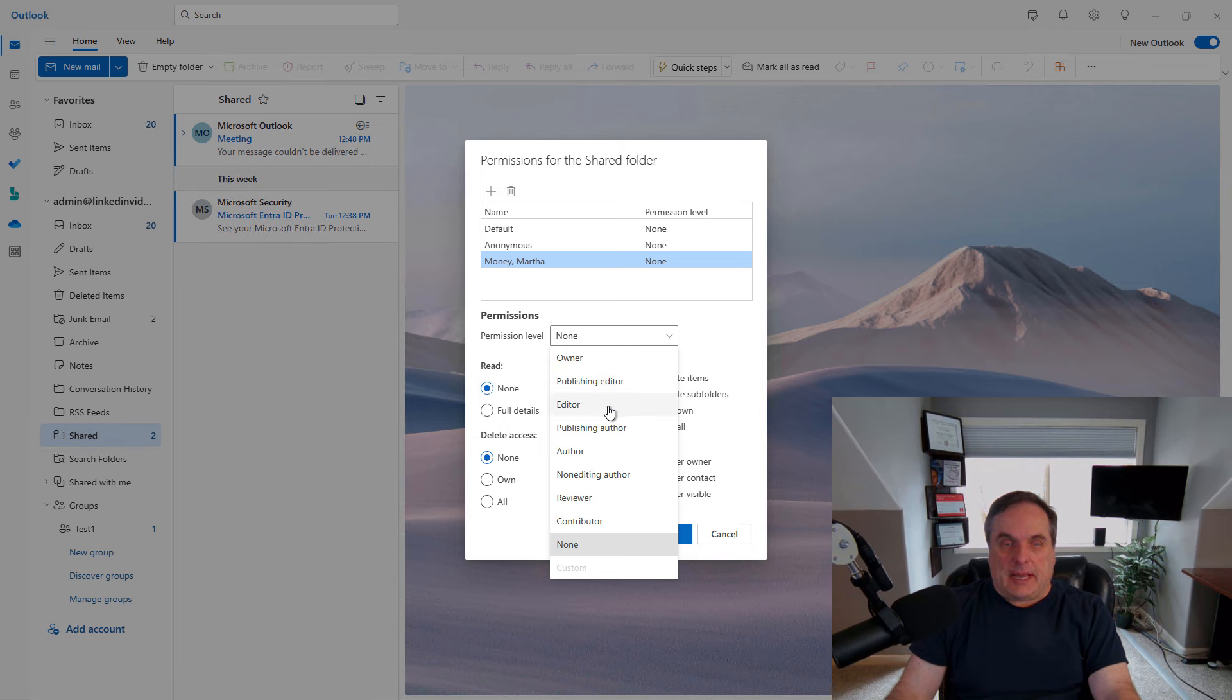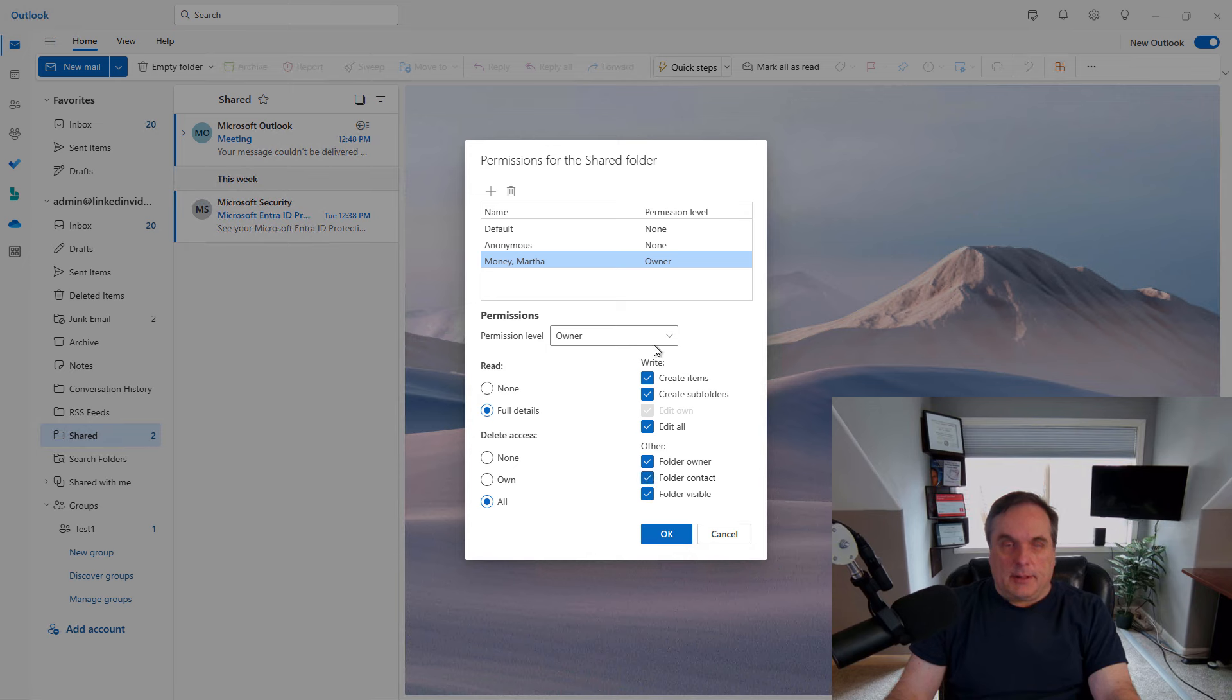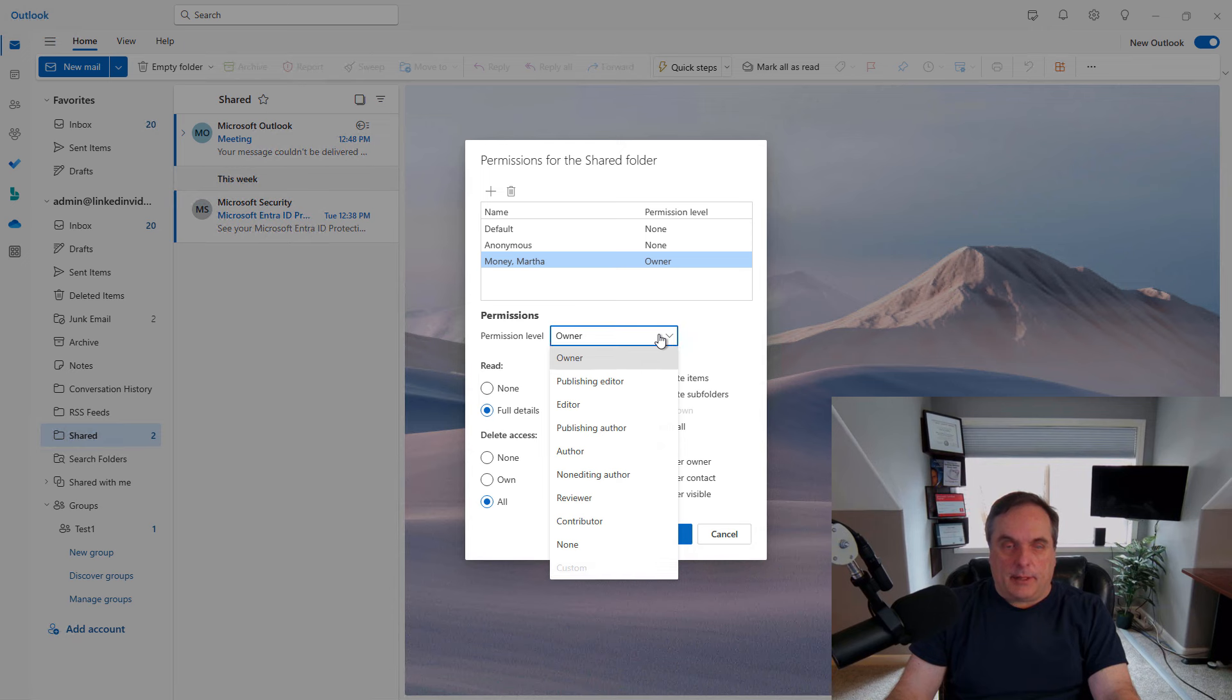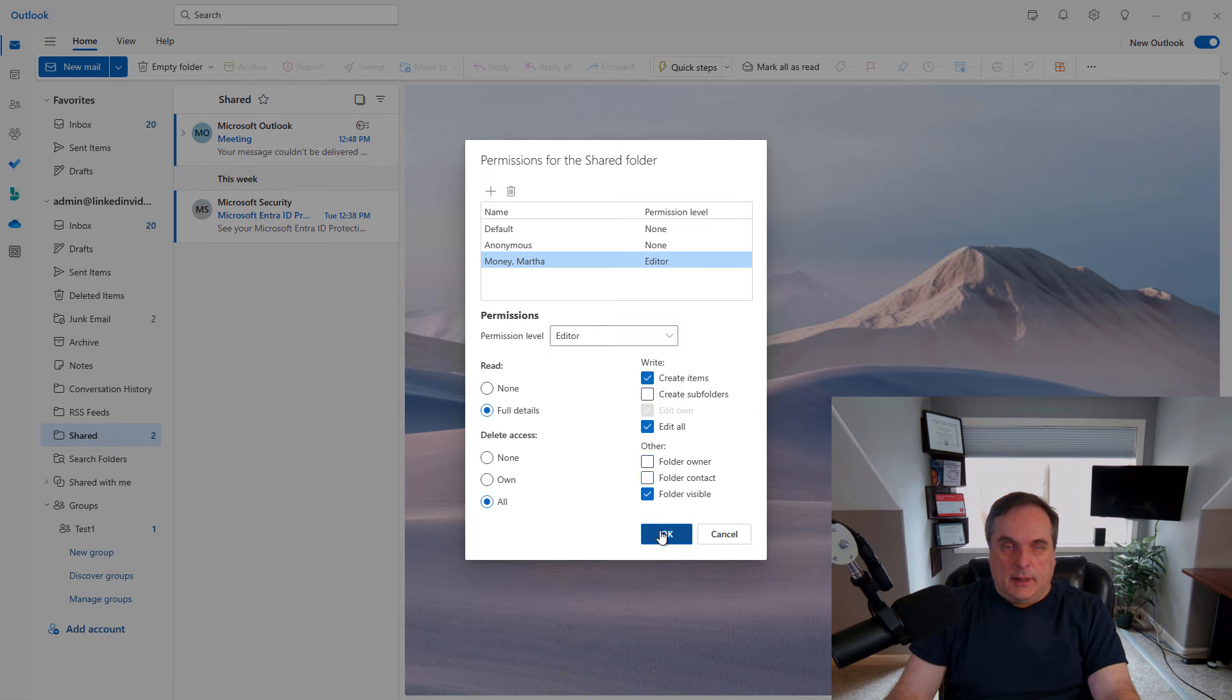Now if I choose editor just as an example, you can see which boxes light up when you do that. If I were to check all the boxes, you would eventually get to owner. So you can either choose the dropdown way of doing things or just check and uncheck boxes as you decide. I'll go back to editor and click OK.